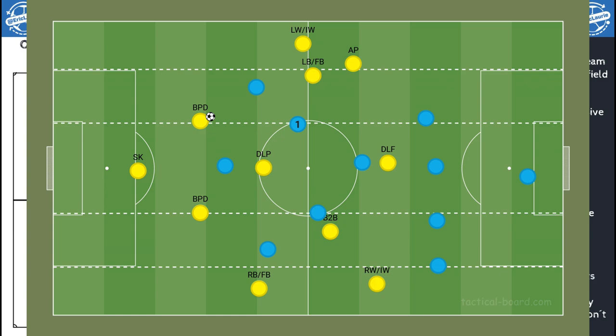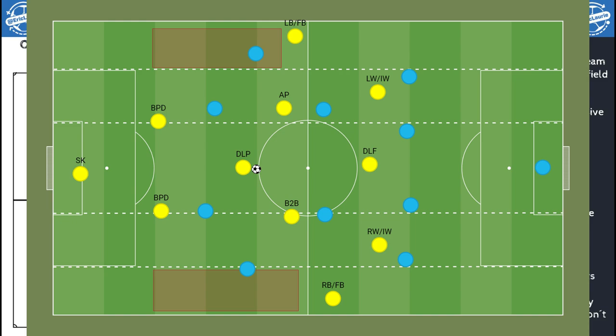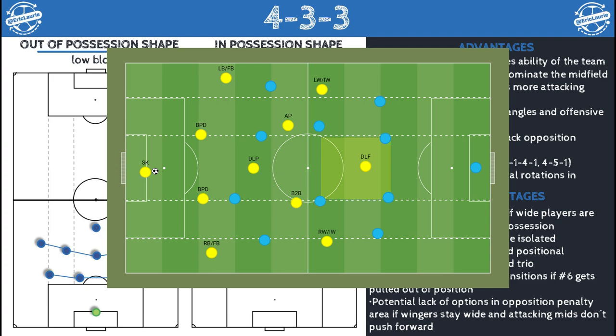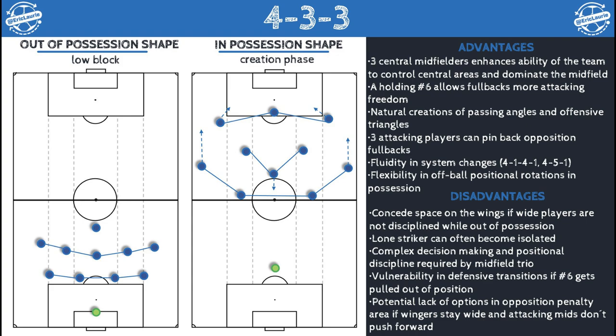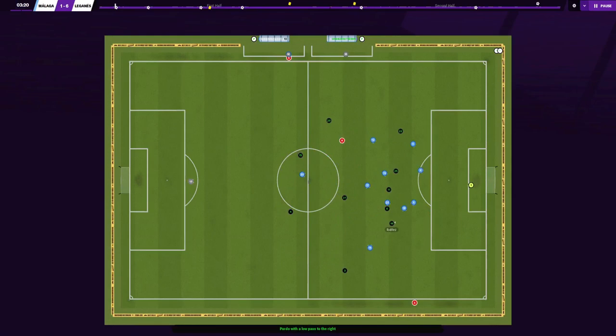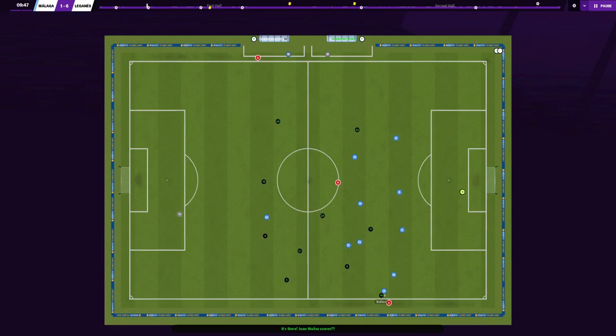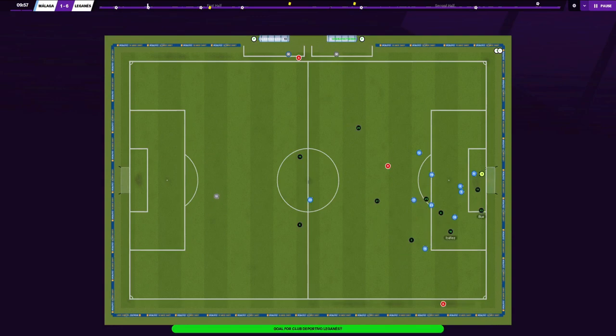For the disadvantages: we can concede space on the wings if wide players are not disciplined while out of possession. The lone striker can often become isolated, there's complex decision-making and positional discipline required by the midfield trio, vulnerability in defensive transitions if the number 6 gets pulled out of position, and potential lack of options in the opposition penalty area if wingers stay wide and attacking mids don't push forward. That wraps up the description and analysis — we're now going to go into Football Manager to look at the tactic in more detail, the results tested with two teams, and the training schedules.